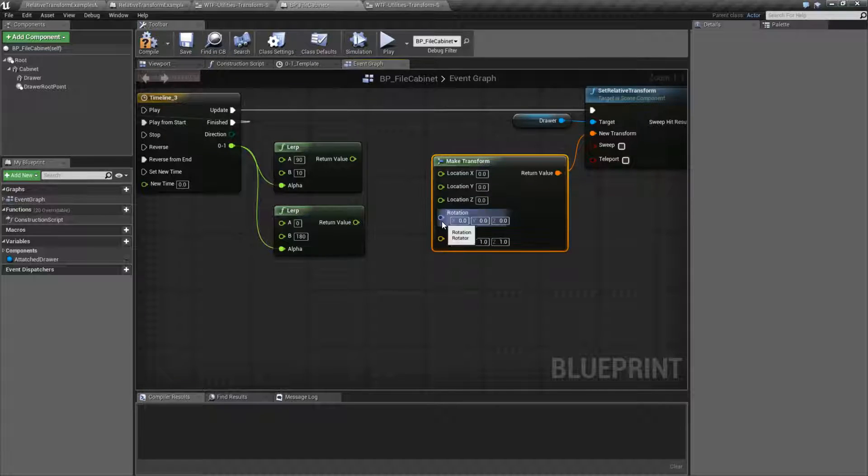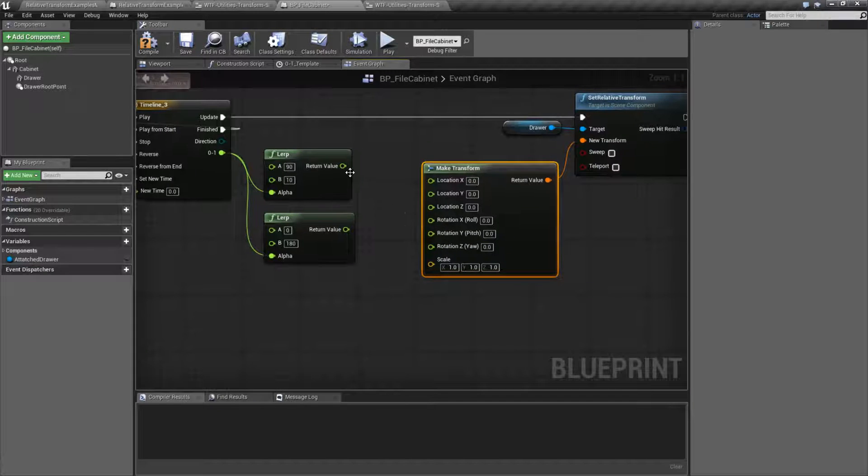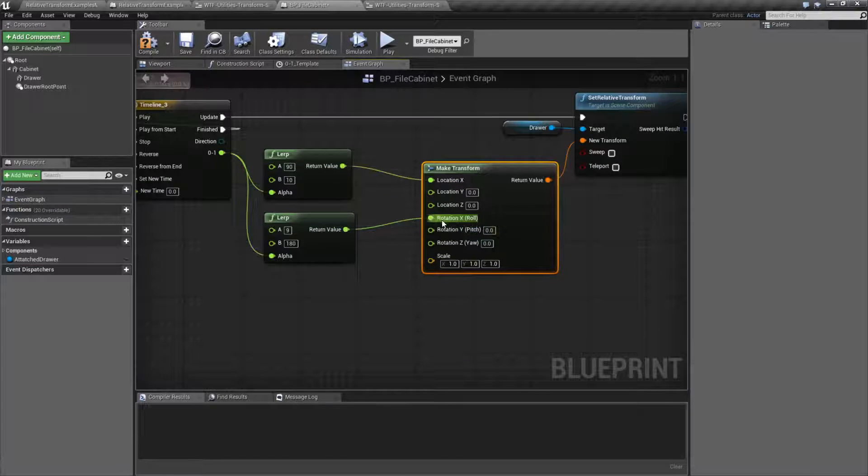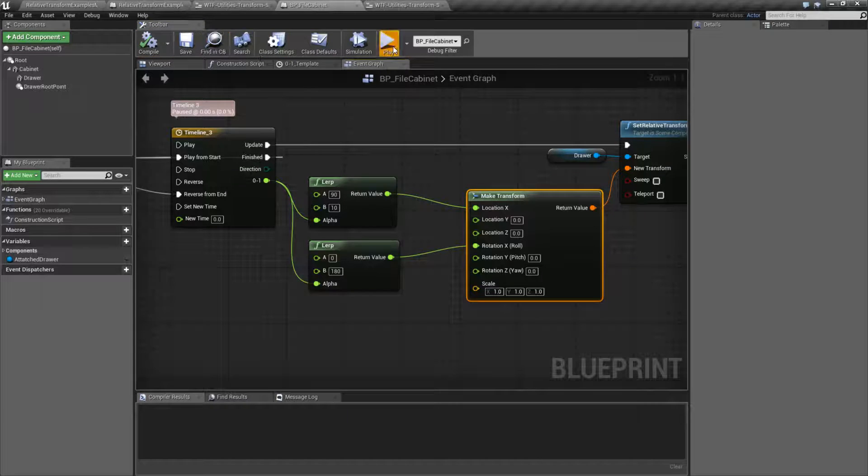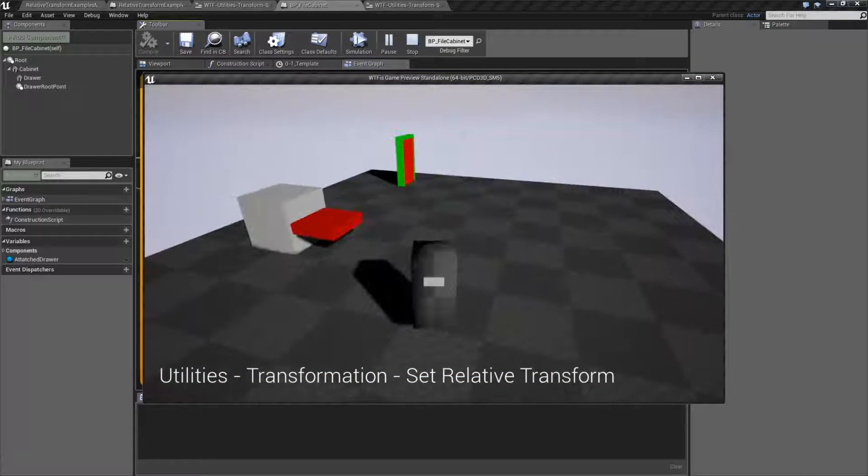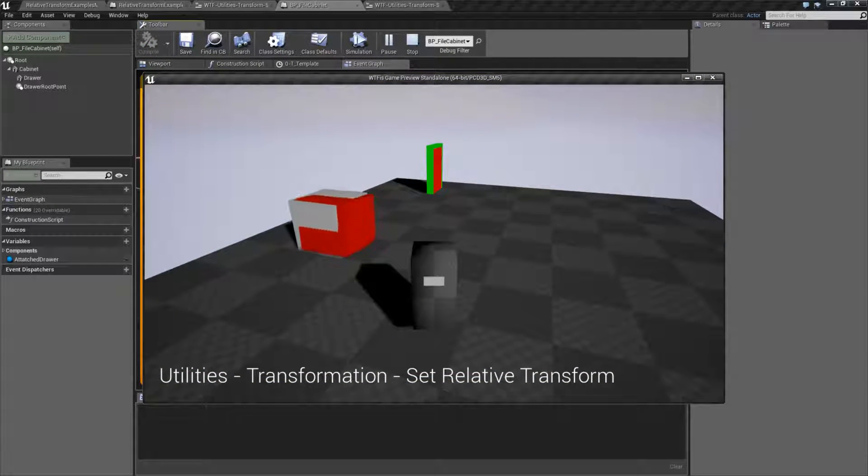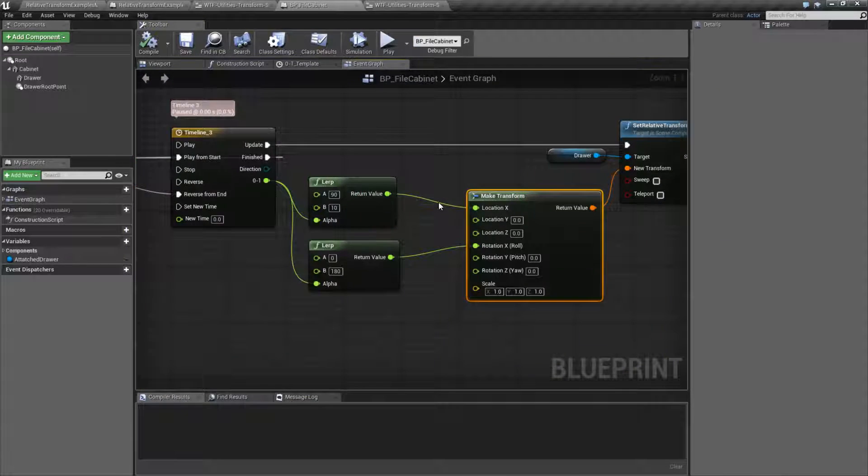I'm going to split out the location and the rotation, plug these in, and then we're going to watch a problem. So there's my cabinet. And, well, it should be translating the location and the rotation, but we see a bit of an issue there.